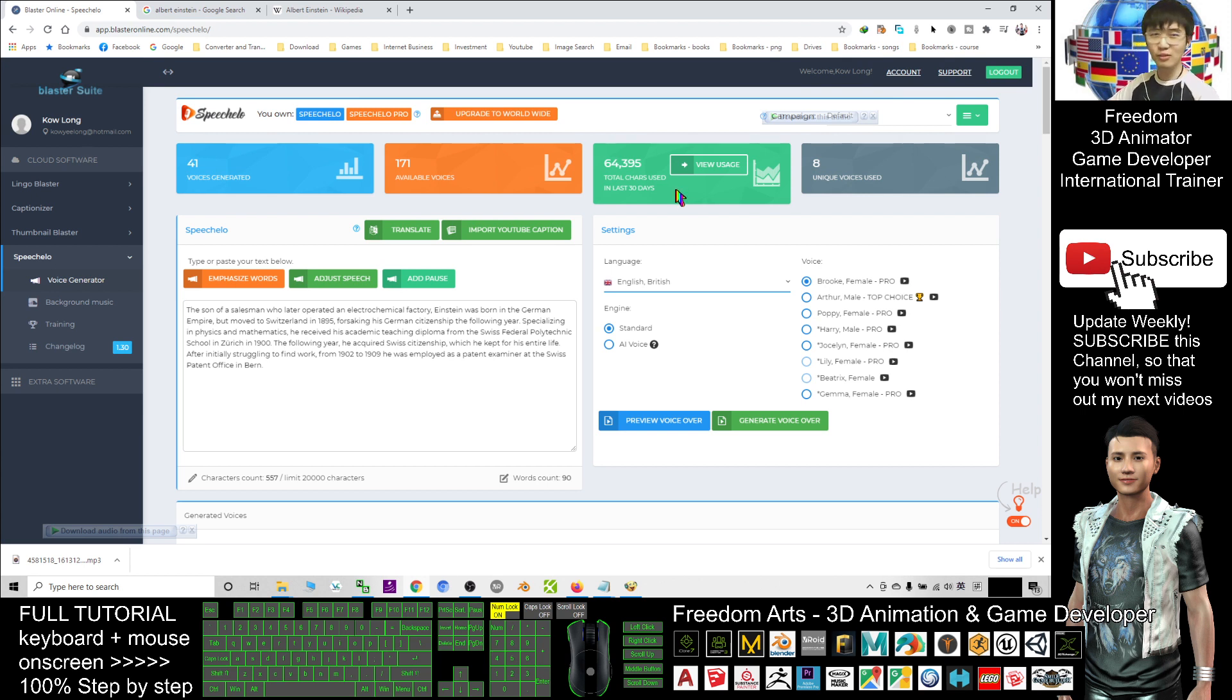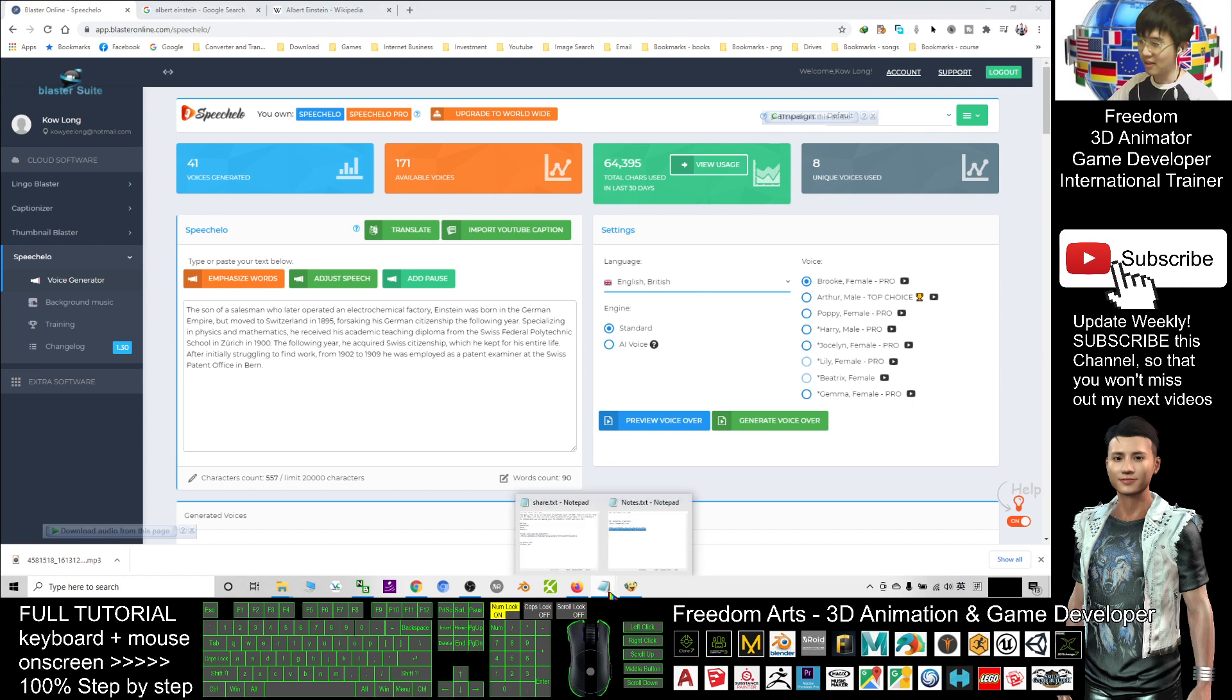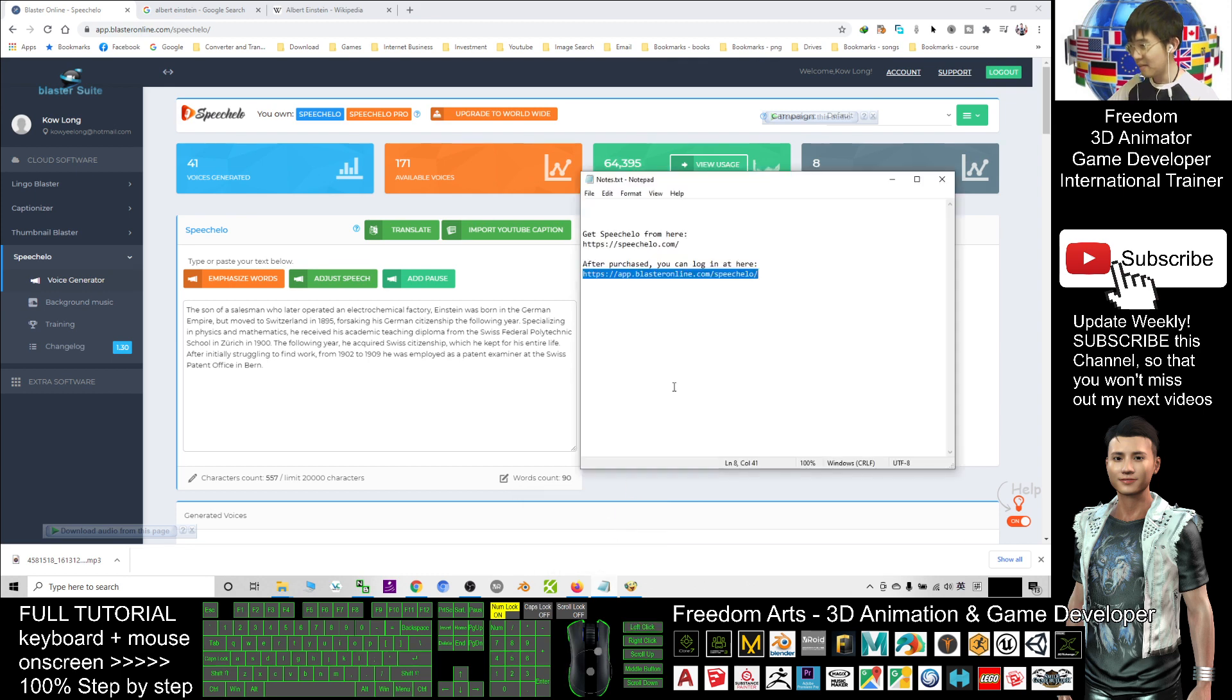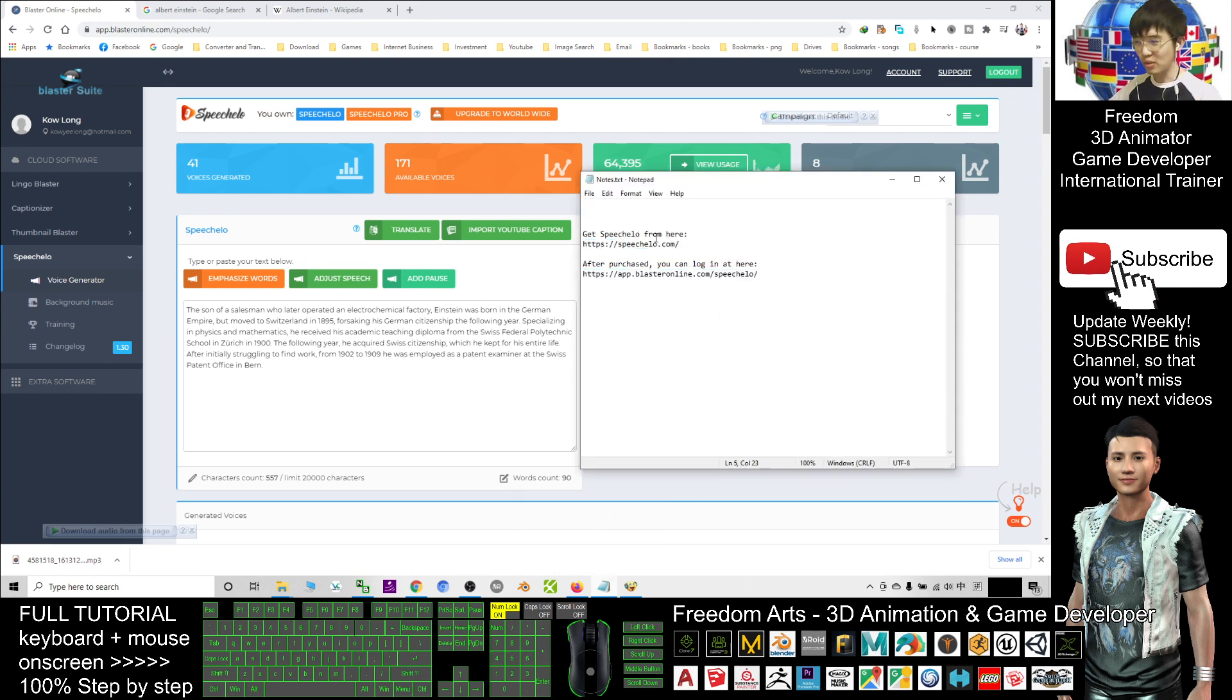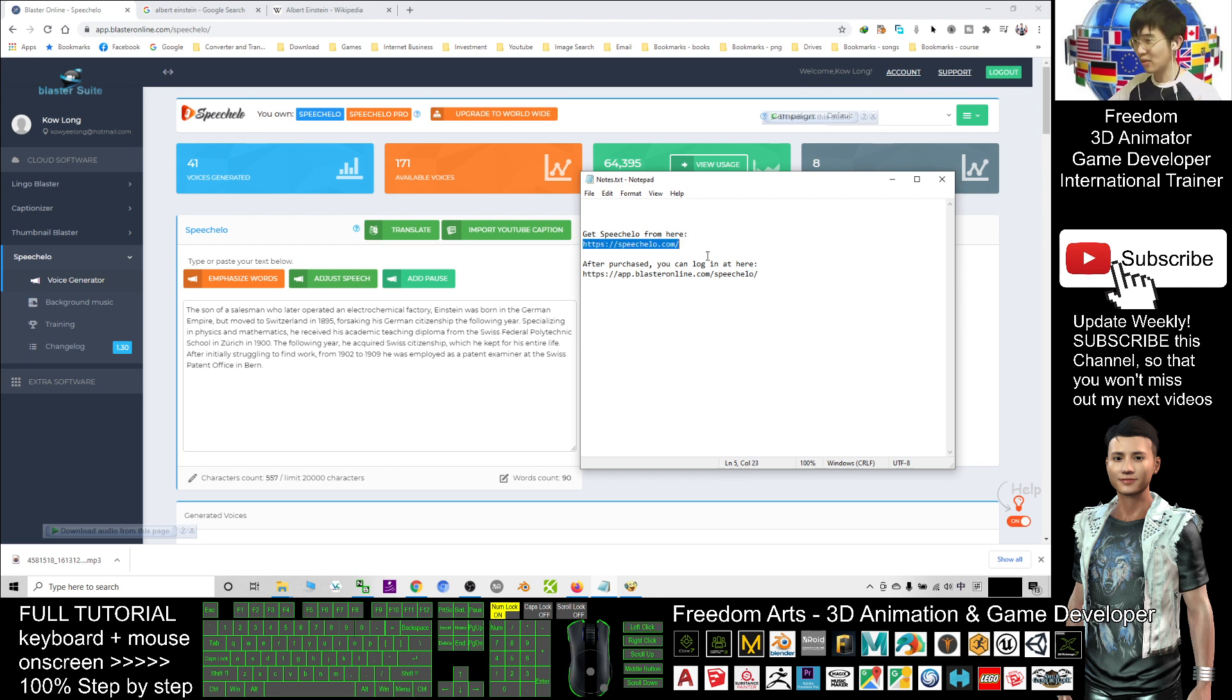If you are interested in this, you can just go to the bottom, go to the video description and get the Speechelo here. This is the official site, you can get and purchase from there, Speechelo.com.